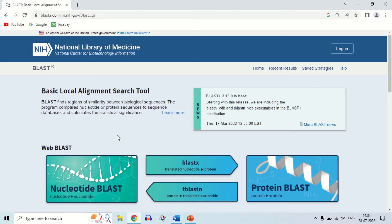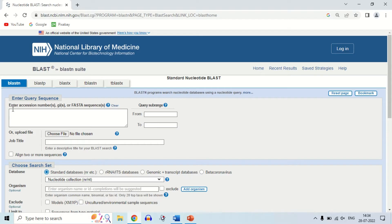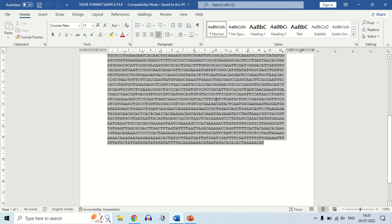To perform the nucleotide BLAST, just click on the nucleotide BLAST option. As I click on it, the next window opens. The first option is to enter the accession number, GIs, or FASTA sequence. You can give either the accession number of your query sequence or directly copy-paste the FASTA sequence. The query sequence is the sequence you want to compare with other sequences in the databases. I have already downloaded a FASTA sequence for demo purposes — now select the whole sequence and copy it.